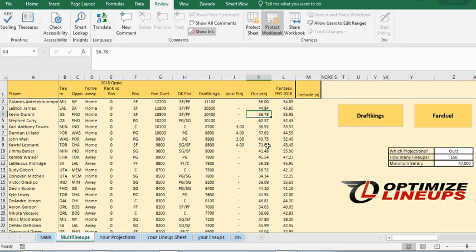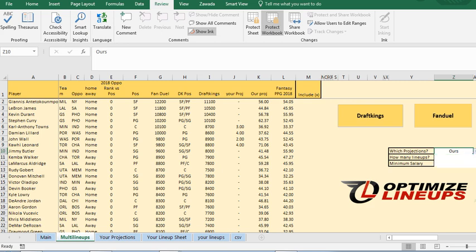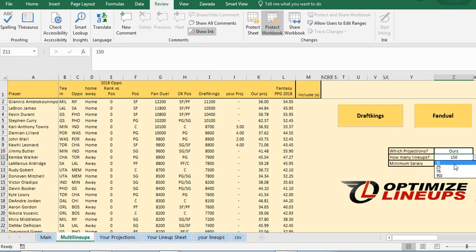So when you're ready to run lineups, you get to choose which one you want to do it on: ours, yours or average. I'm going to do it on ours. You can choose how many lineups you want to do. You can do, if you only want a few, you could have 10, 25, 75, or 150. I'm just going to put 75 for now.